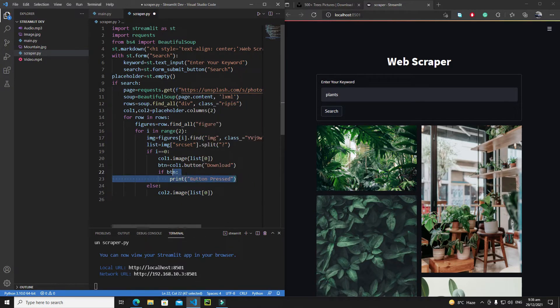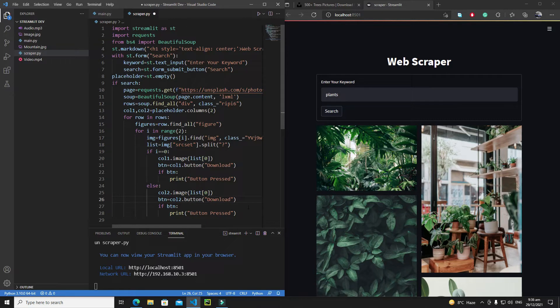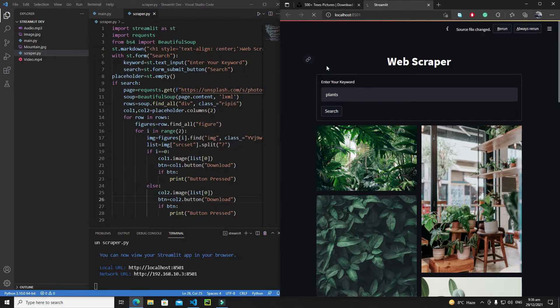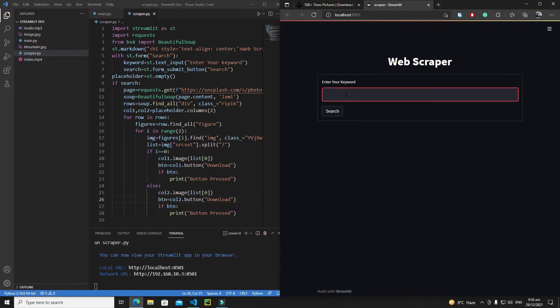I will do the same process for column number two as well. So just copy these lines, paste them here, and change from one to two. I'll add the button in this column as well. Let's save it and rerun our application to see what we get. I'm expecting an error.